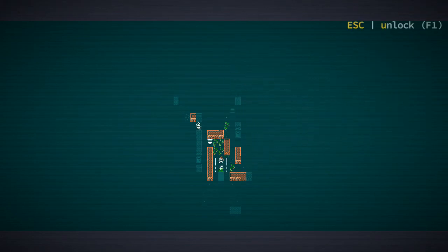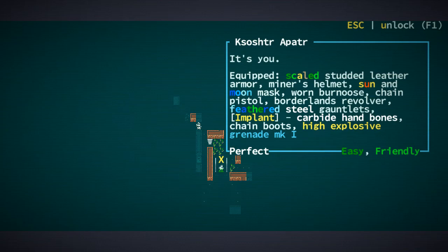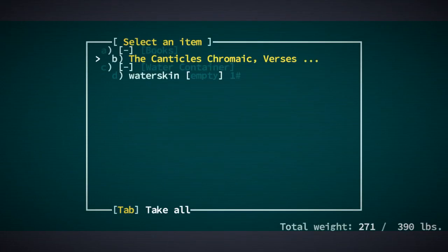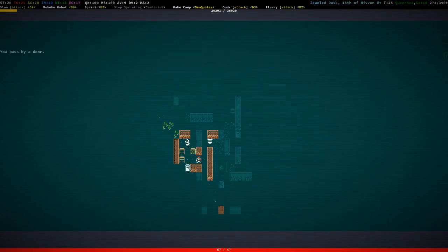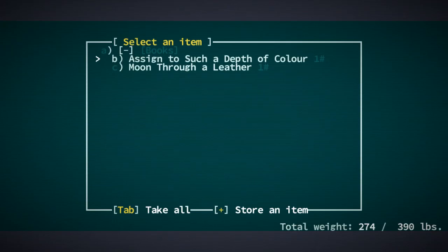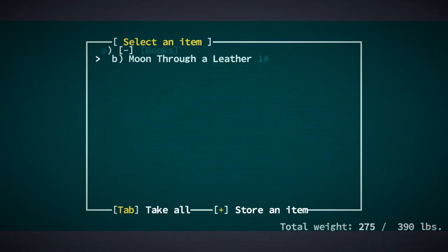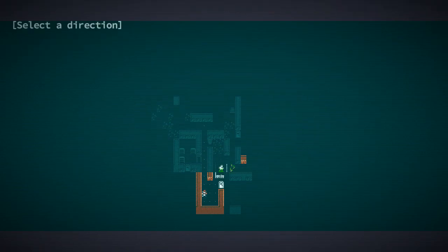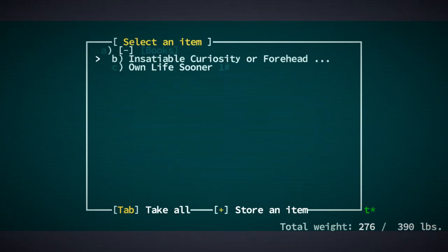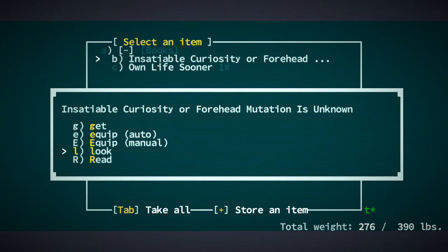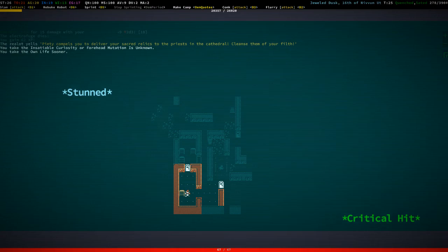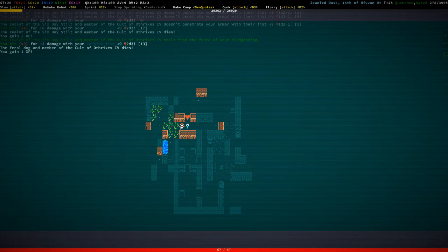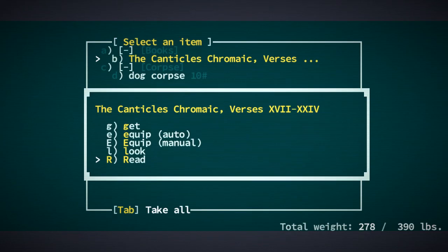Okay, let's take a look at this. That was just me. That was Autrixis. Let's get some more canticles. We're getting all the canticles. Assigned to such a depth of color. Moon through a leather. Sounds kind of kinky. So let's murder you. Insatiable curiosity or... Either that or forehead mutation is unknown. Own life sooner. Well, that sounds like a self-help book. Yeah, let's get all those chromaics.